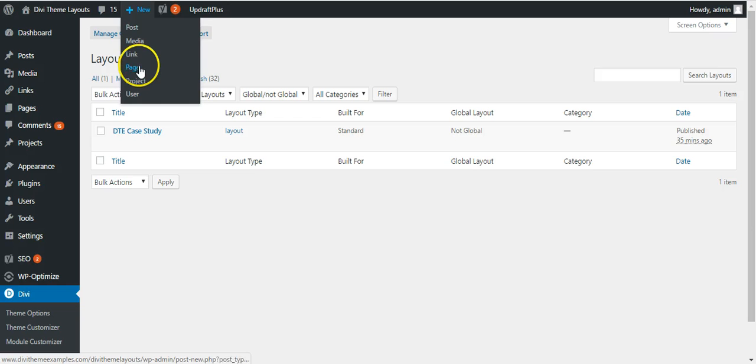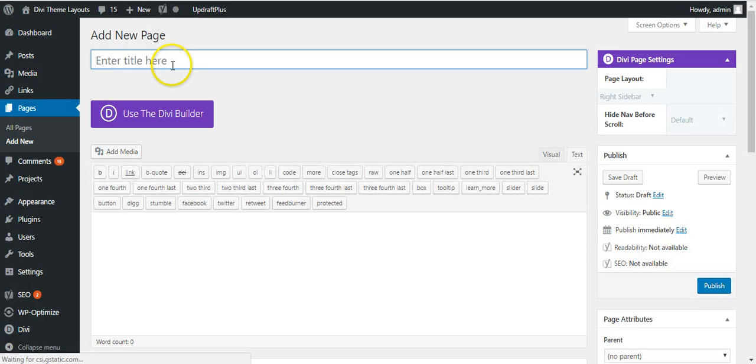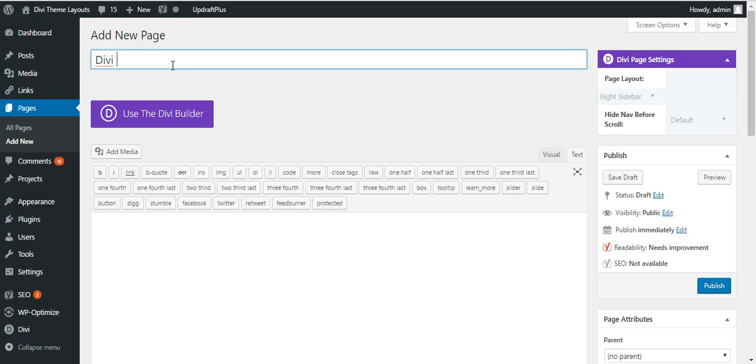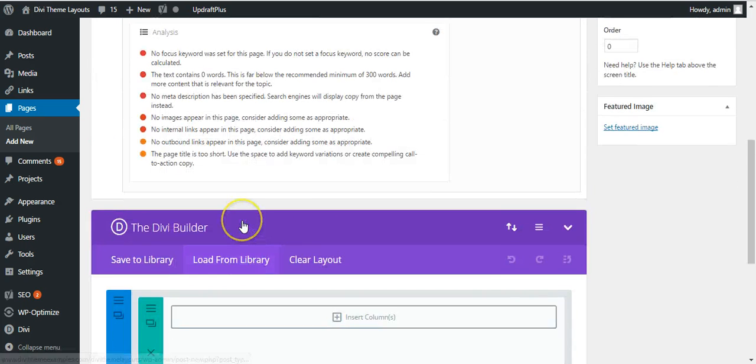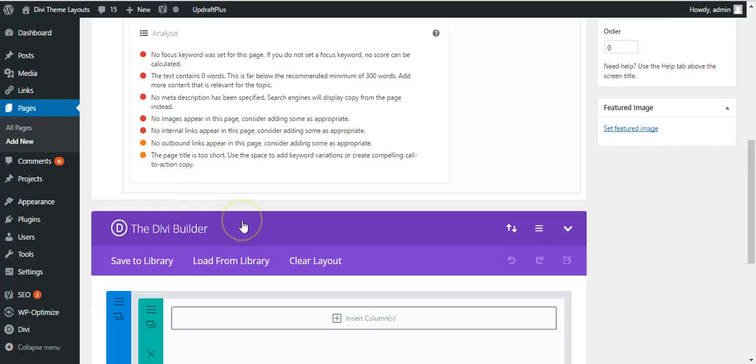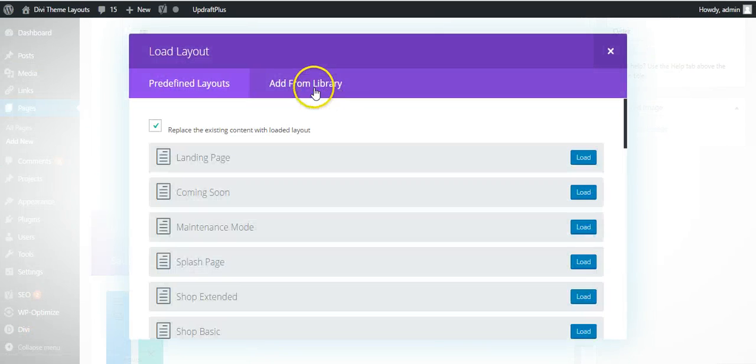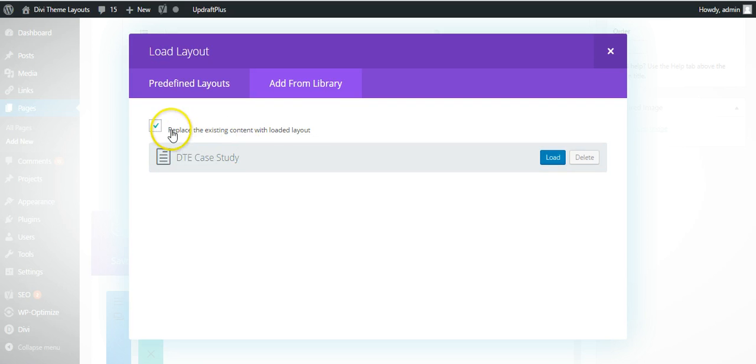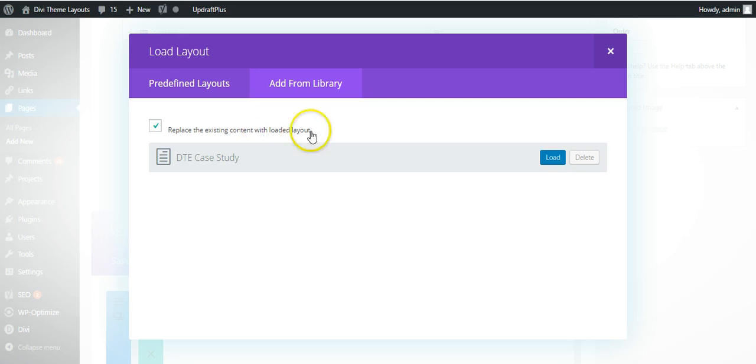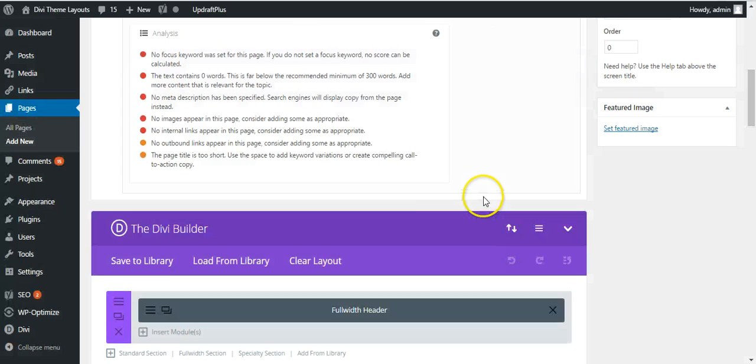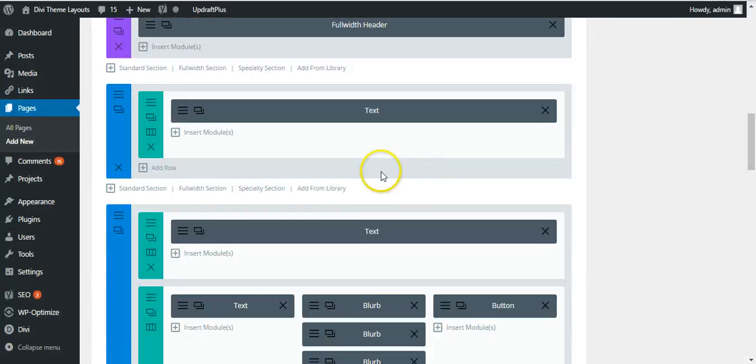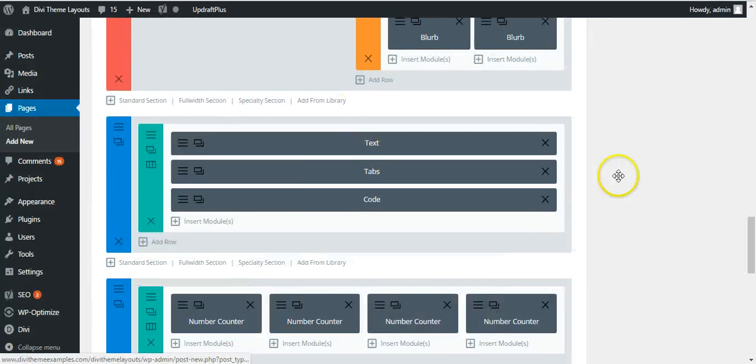Next thing you need to do, add new page and we're going to call it DiviCaseStudy. Layout, we're going to use DiviBuilder. We're going to load from library, add from library and here we have the case study. If you don't want your other content on the page to be replaced, you need to uncheck that. If not, just click on load and here you can see the layout.